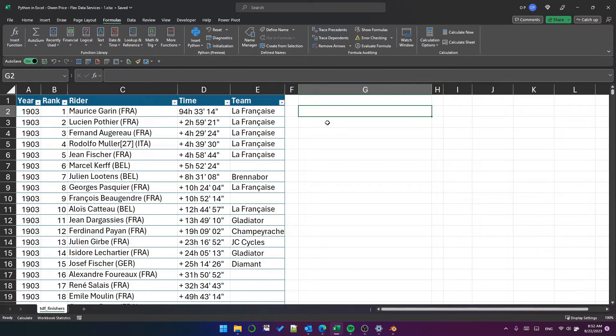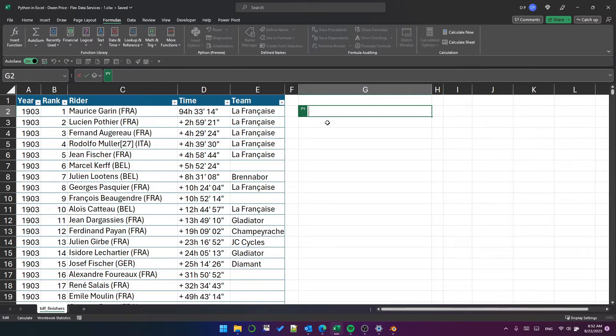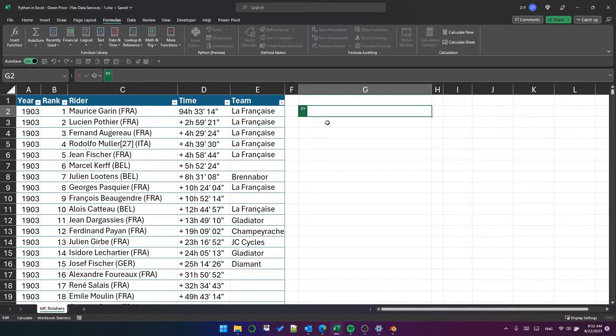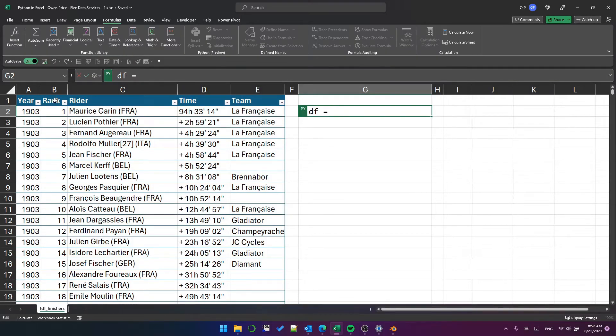To create a Python cell, we just type equals py open paren. Now you can see it's added that green marker to the left of the cell and I can now create a data frame by typing df equals. And then how am I going to get this data into my data frame? Well, it's actually pretty simple.